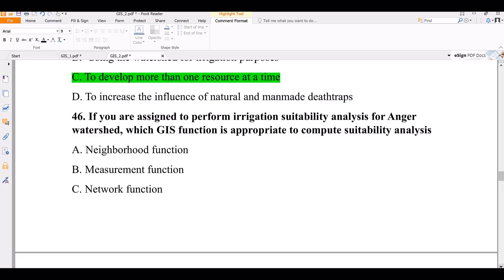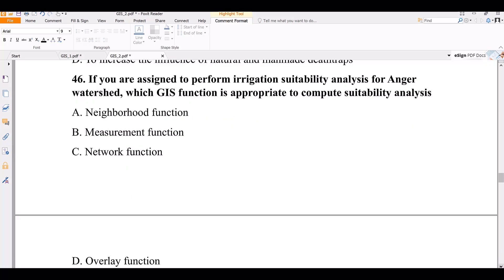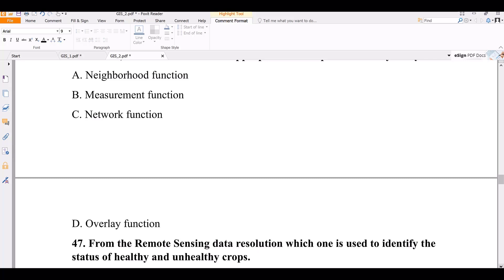Question number 46. If assigned to perform irrigation suitability analysis for a watershed, which GIS function is appropriate to compute suitability analysis? Options: neural network function, measurement function, network function, overlay function. The correct answer is overlay function, because suitability analysis requires considering multiple factors, leading to multi-criteria decision-making analysis, which is computed using overlay analysis.